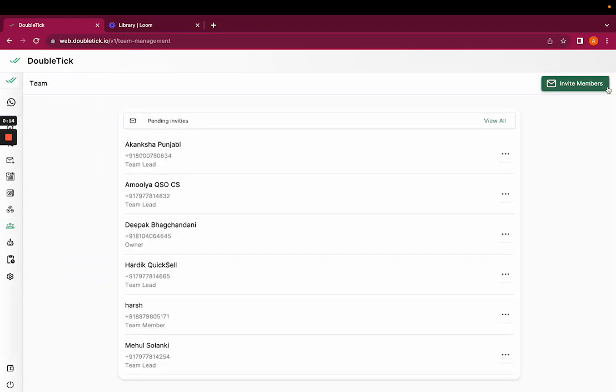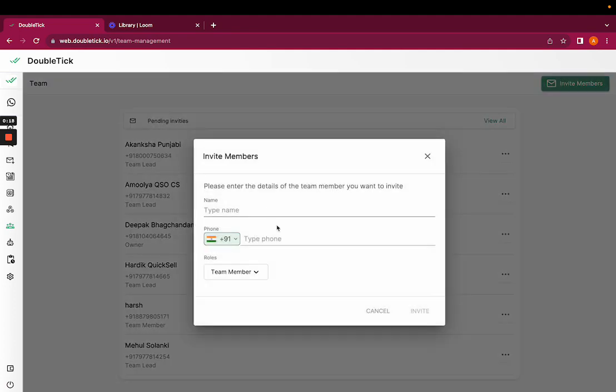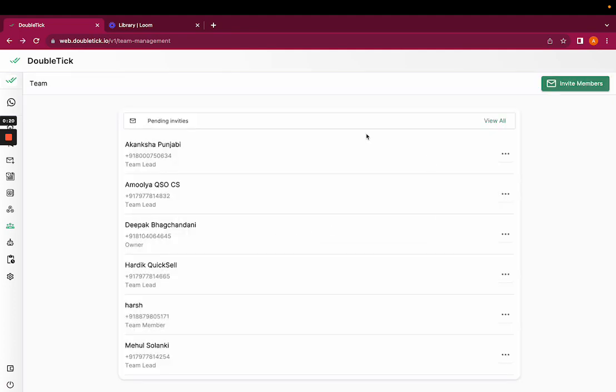You would have to click it, click on the invite member, add their name and phone number, and invite the member.